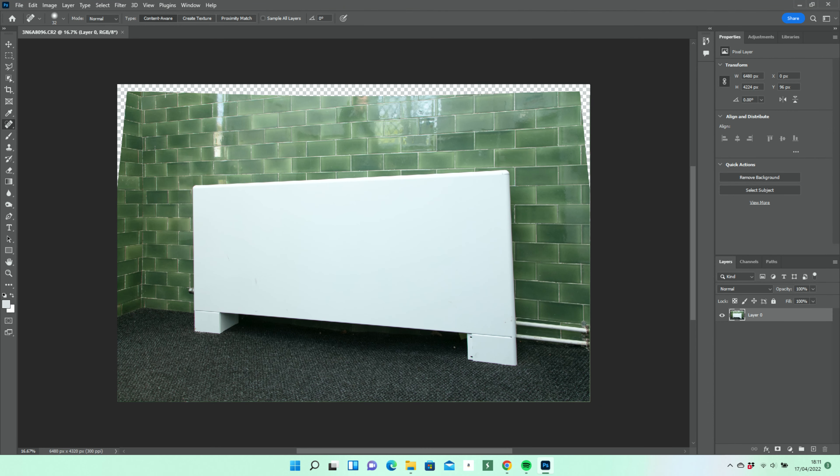Now we're going to select the radiator and floor below it and to the left, because we want all of this to be level.